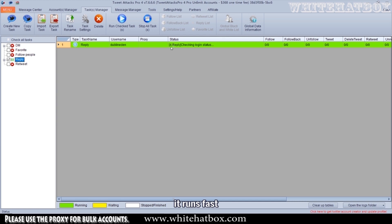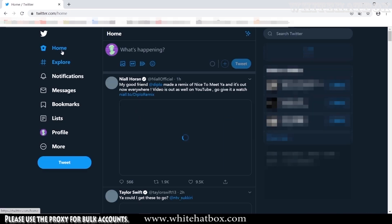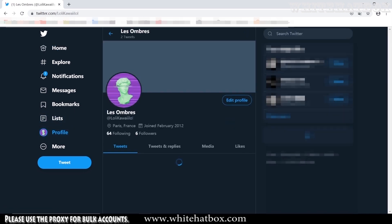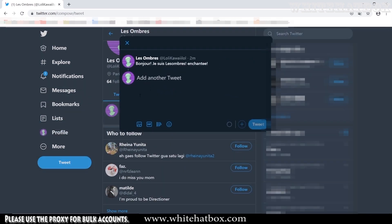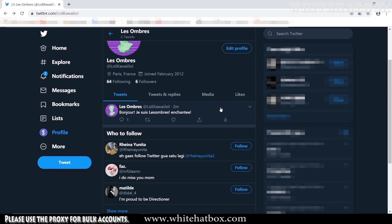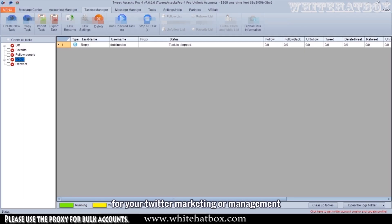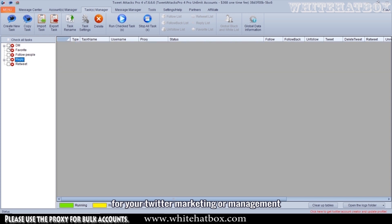It runs fast. I just replied, let's check. This is an easy and useful tool for your Twitter marketing or management. Thank you.